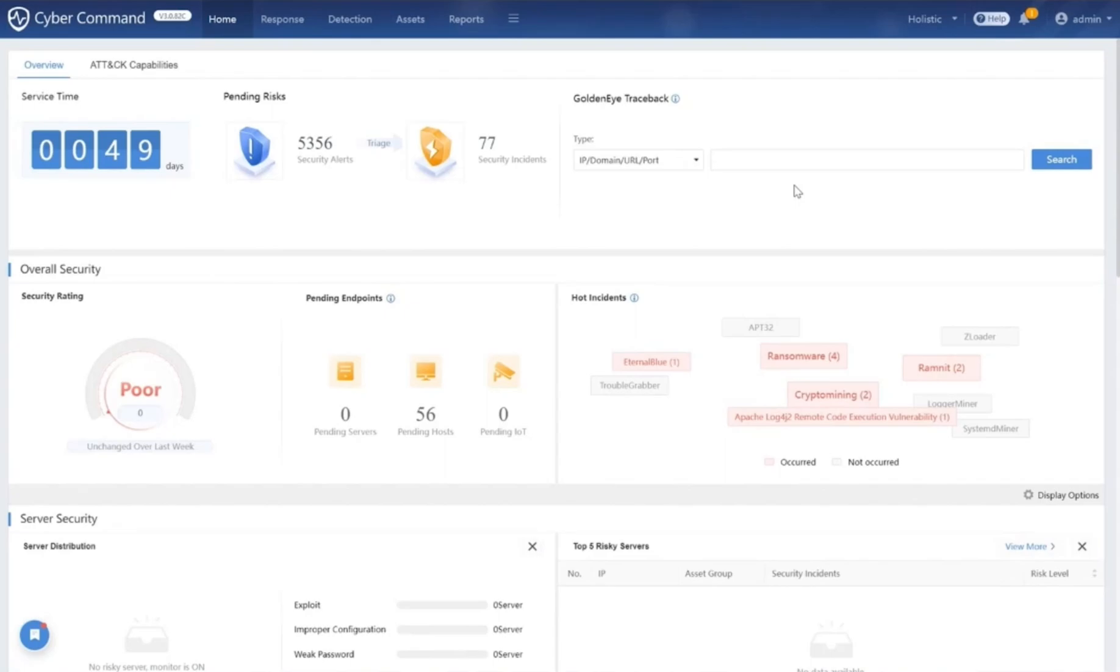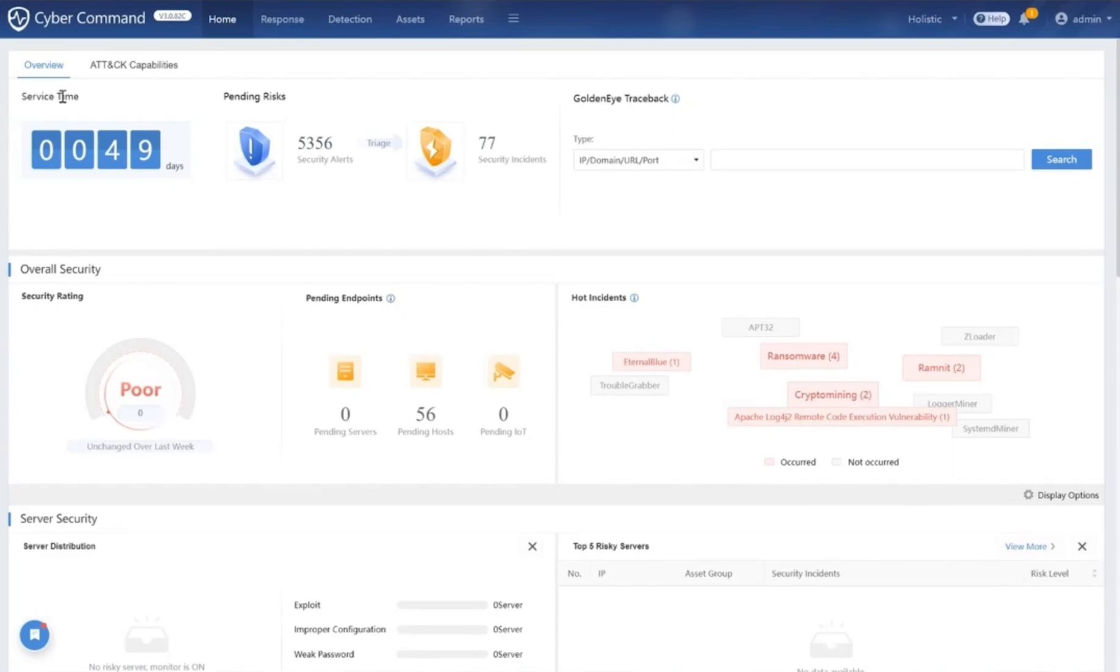We're not just contending with everyday hackers anymore. We're up against advanced threats like ransomware, crypto mining, disruptive DDoS attacks, and even AI-powered cyber threats. Ladies and gentlemen, allow me to introduce Sangfor Cyber Command, a powerful and intelligent Network Detection and Response NDR solution.